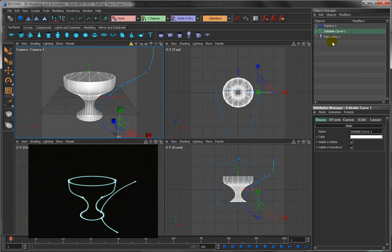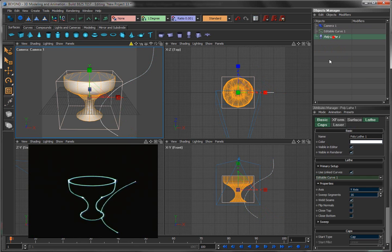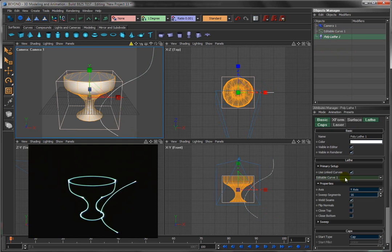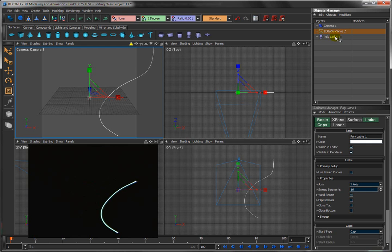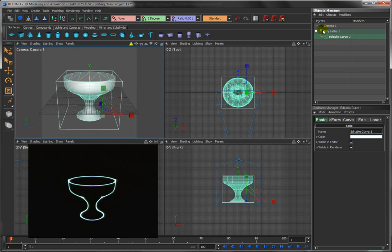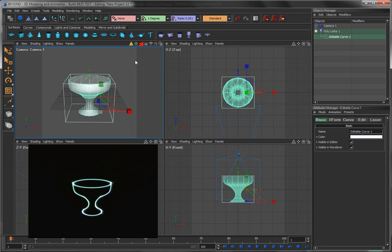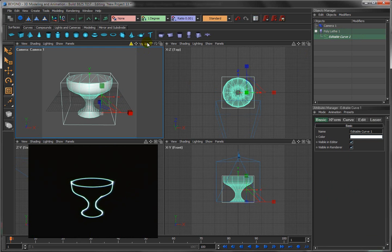There's a cooler thing that you can do. Beyond 3D was smart enough to know that the very first thing you did was draw a curve, and the next thing you did was draw a lathe. Probably you wanted that curve to be the thing to lathe. What you could do is unlink here, uncheck this, and then if you drag and drop this curve right there, it will use that curve as the basis of the lathe and it won't have this crazy extra thing in the renderer that you have to deal with.